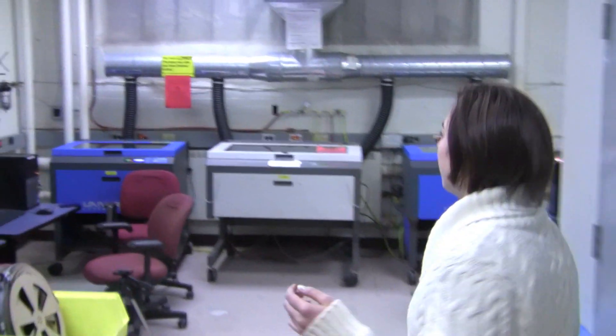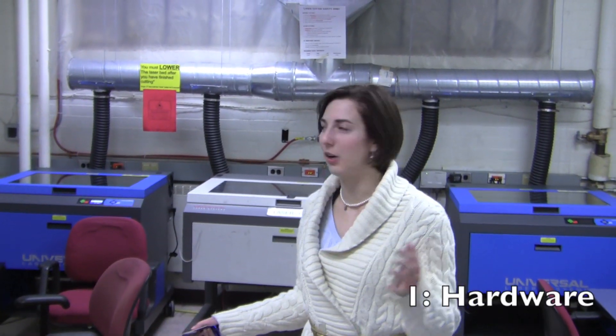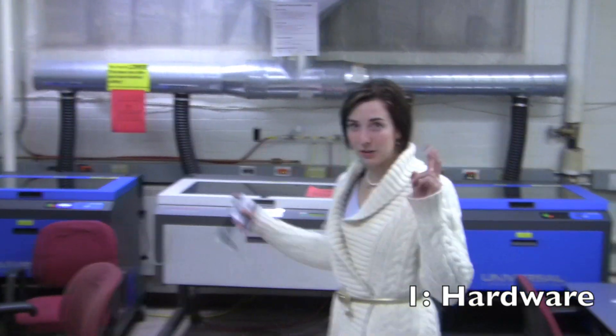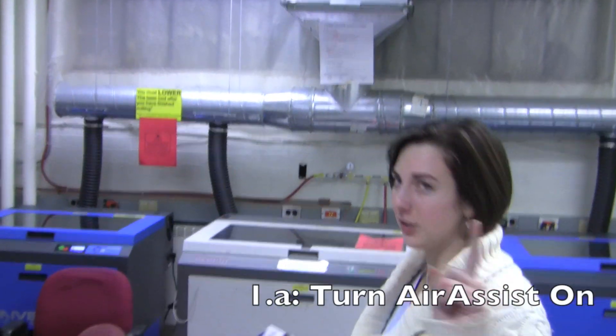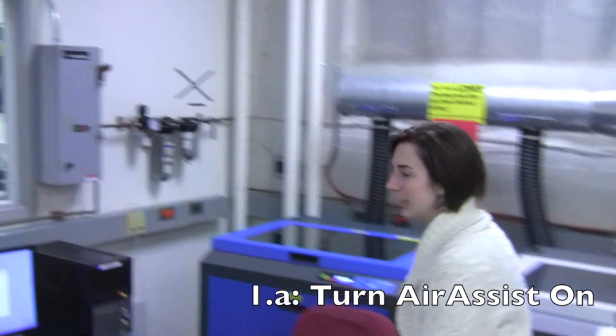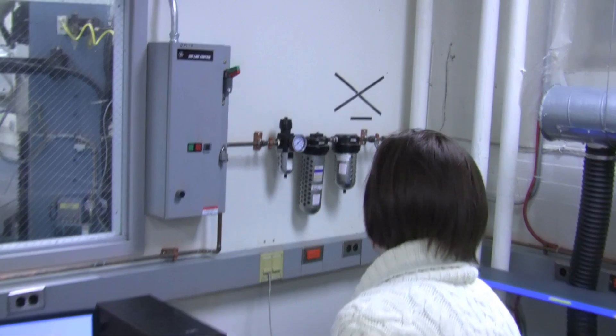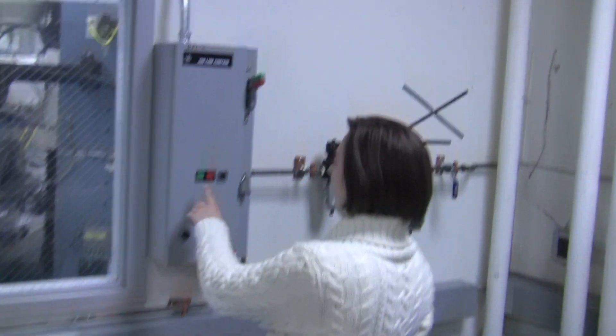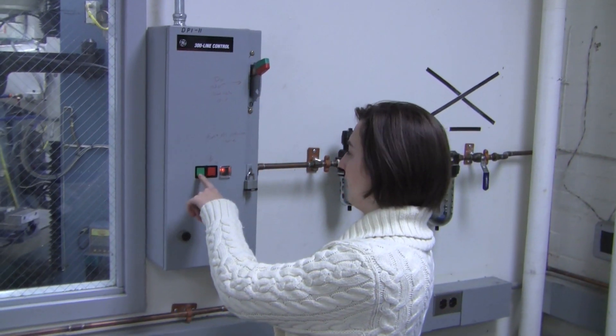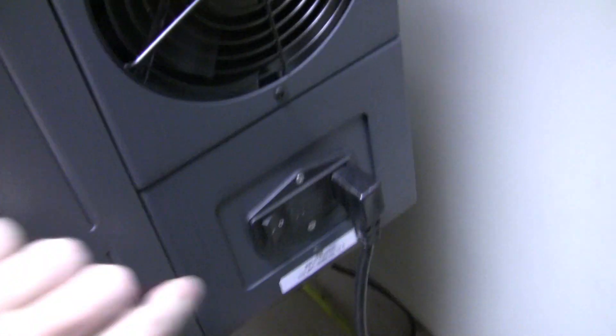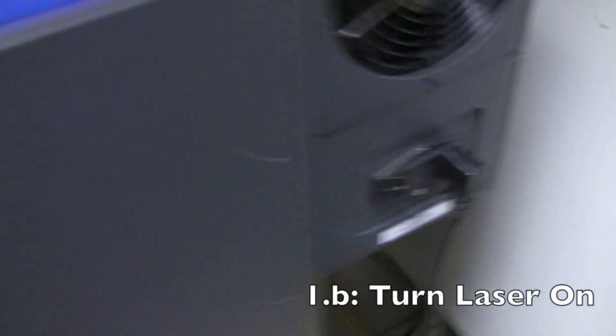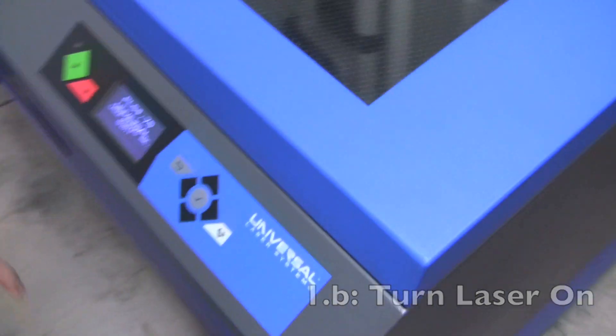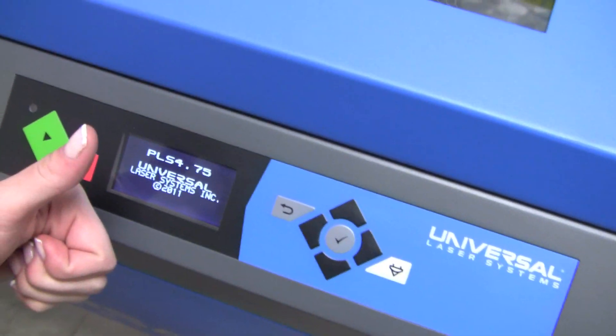So you just got into the laser cutting room and there's four steps that we're going to walk you through. The first one we kind of titled Hardware. When you first come in, the Air Assist is not on and that's the first thing you want to do and turn on. Over here there's this green button and you push it to on. This button back here turns the laser on. You'll get this welcome screen when it turns on.